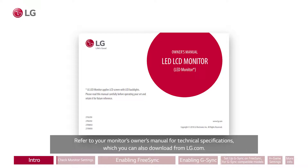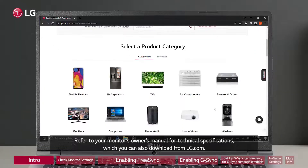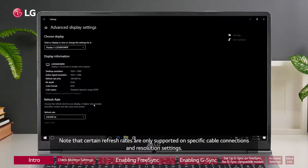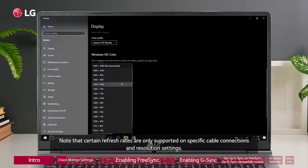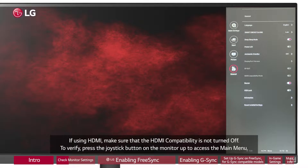Refer to your monitor's owner's manual for technical specifications, which you can also download from LG.com. Note that certain refresh rates are only supported on specific cable connections and resolution settings. If using HDMI, make sure that the HDMI compatibility is not turned off.